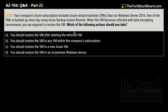Your options are: option A — restore the virtual machine after deleting the infected virtual machine; option B — restore the virtual machine to any virtual machine within the company's subscription; option C — restore the virtual machine to a new Azure virtual machine; and option D — restore the virtual machine to an on-premises Windows device.